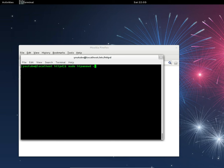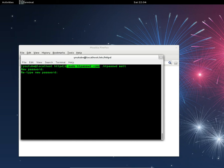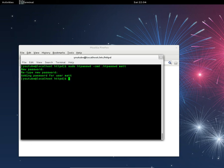So the full command is: sudo htpasswd, then the filename .htpasswd, then the username you want to create. For me it's Matt. It prompts you to enter and confirm a password. My password is 'password'. Running cat .htpasswd will show your username and the encrypted password stored there.